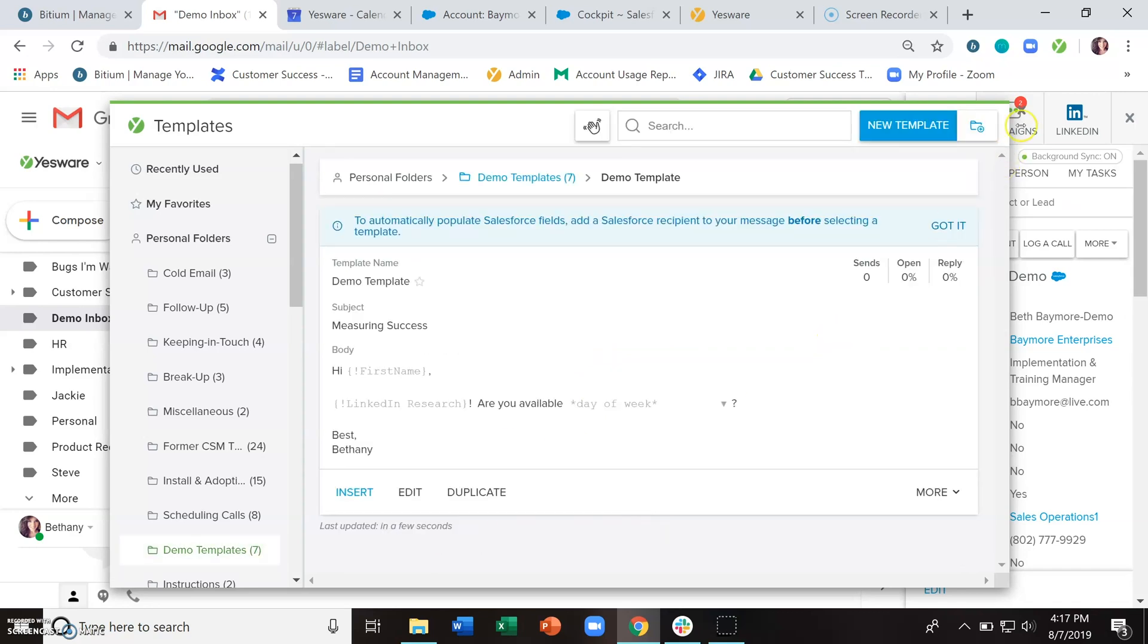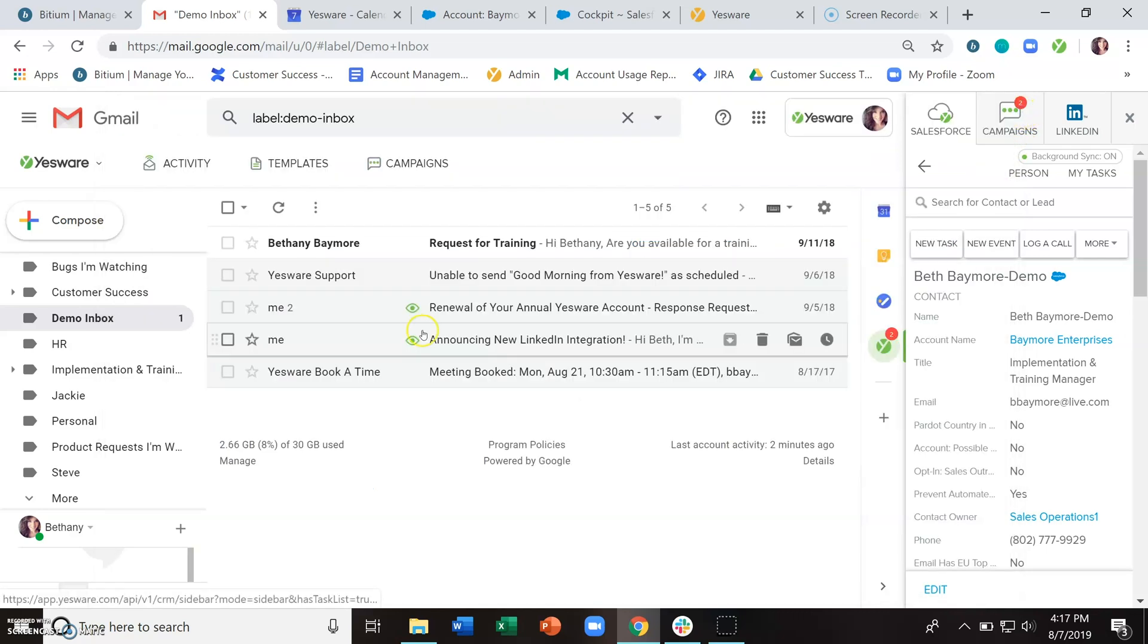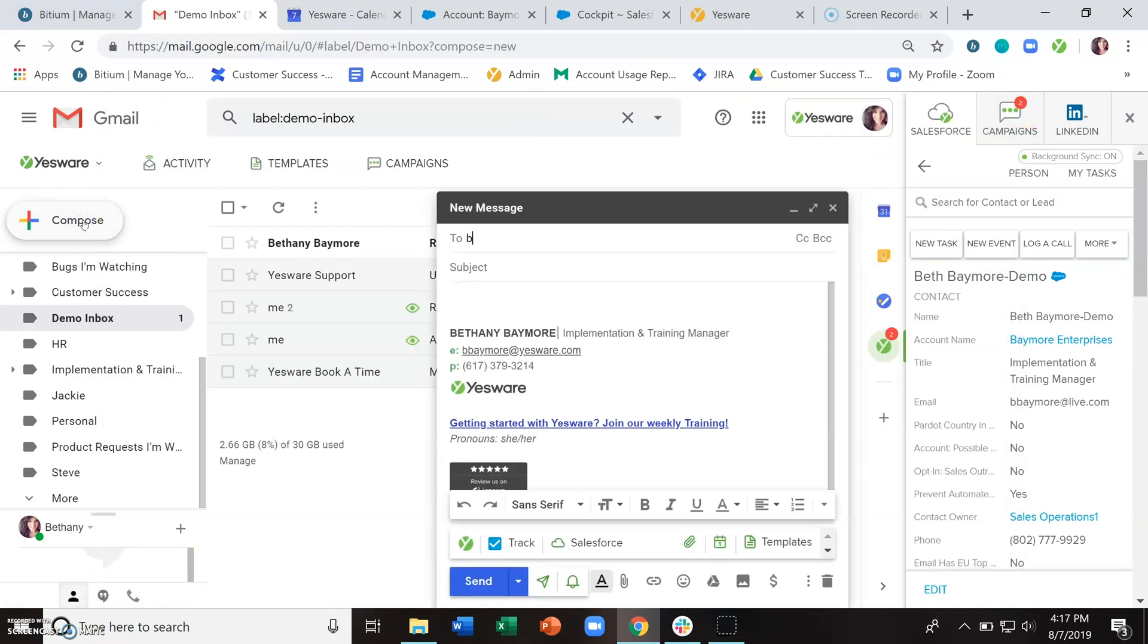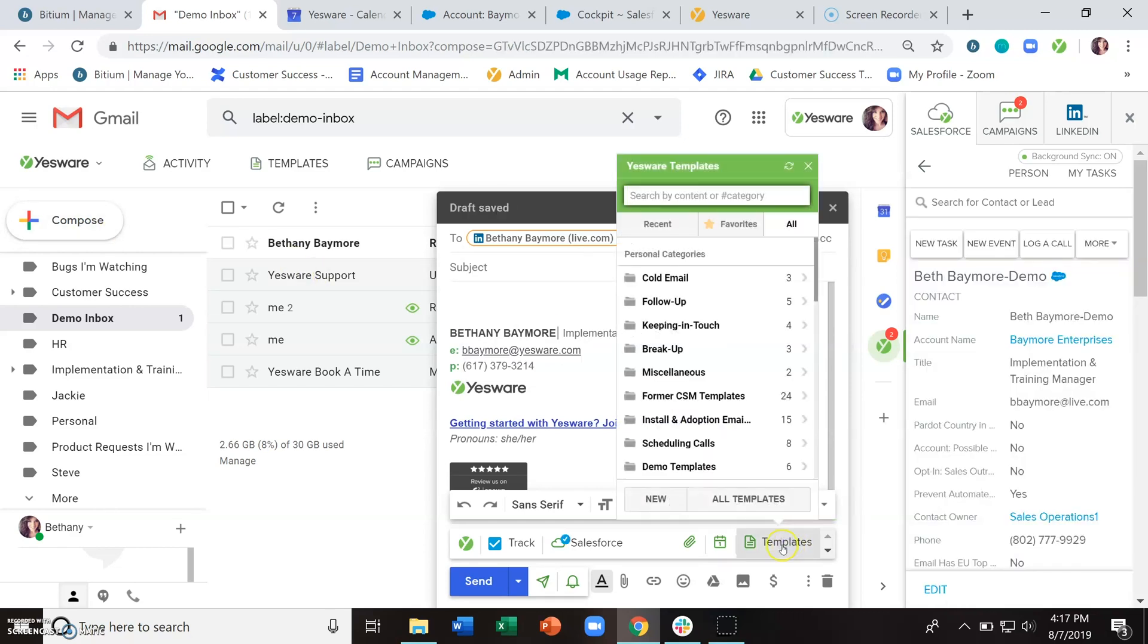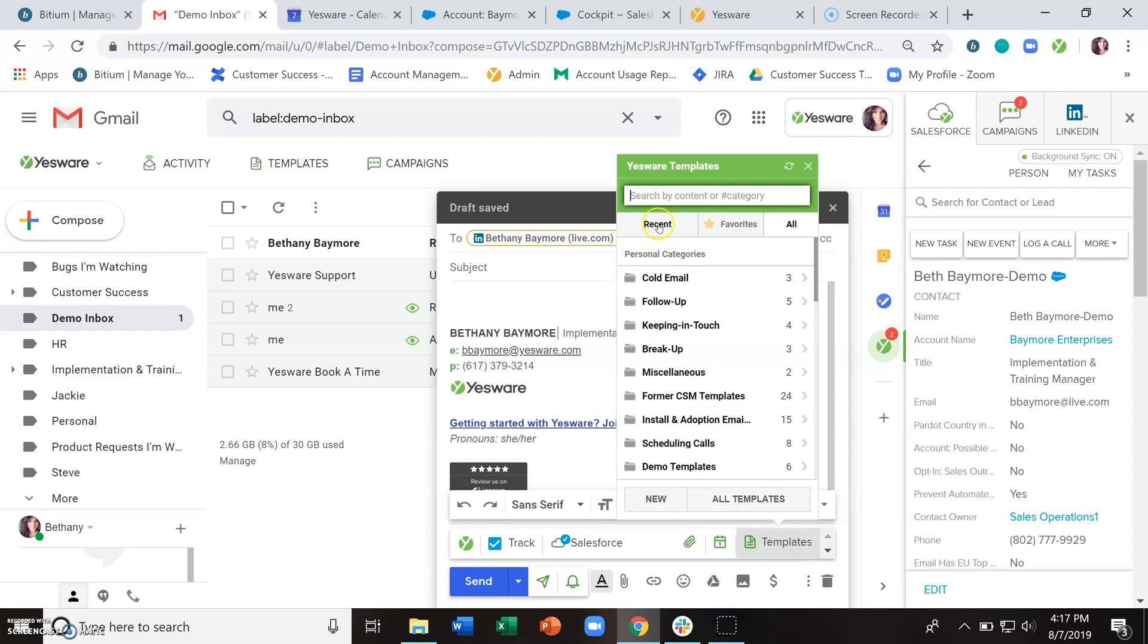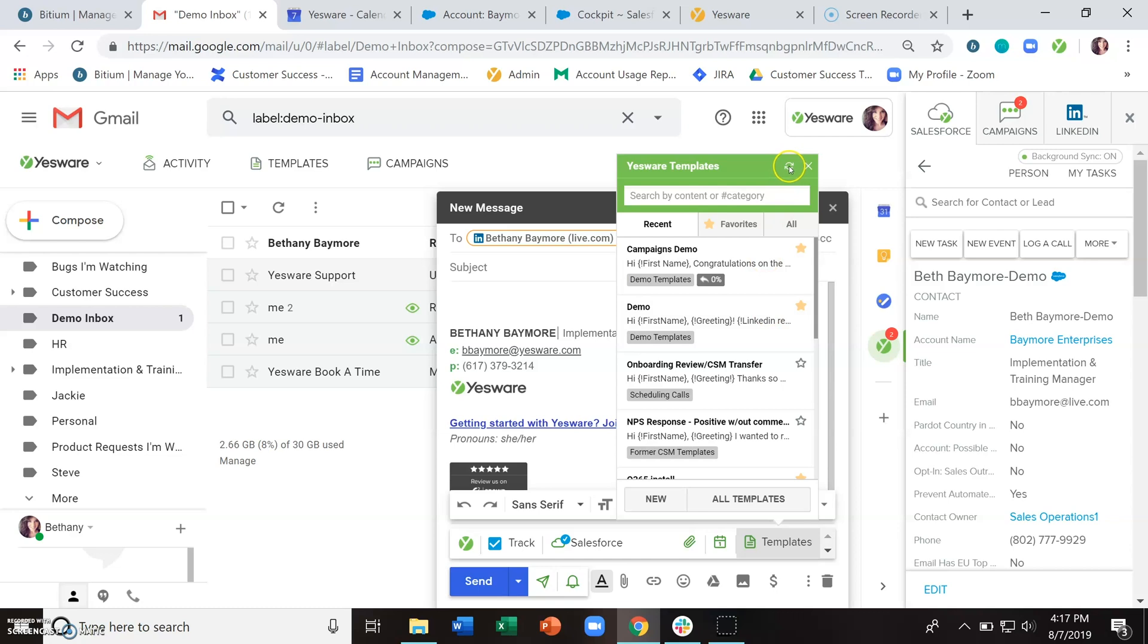And now let's close out of the library here and open up a compose window. Put in your recipient's email information and click on this templates button here. And now you can look at any of your recent templates. If you've just created a template, there's this little refresh button here that you can click to get that updated.